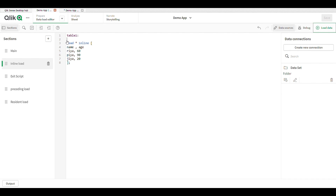So in Qlik Sense we have three types of load: first is the preceding load, second is the resident load, and third is the inline load. There are also two other loads — incremental load and buffer load — which will be covered in the next upcoming video.